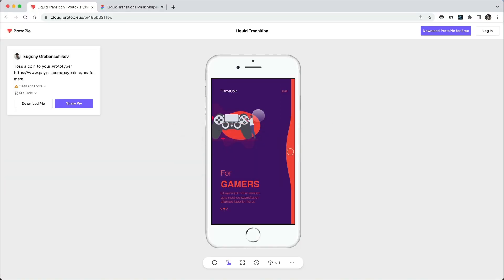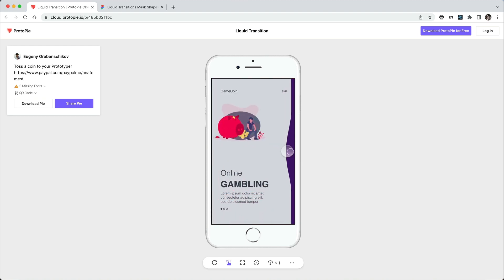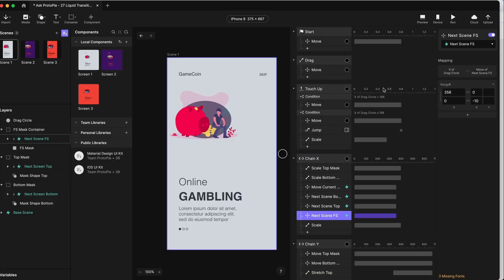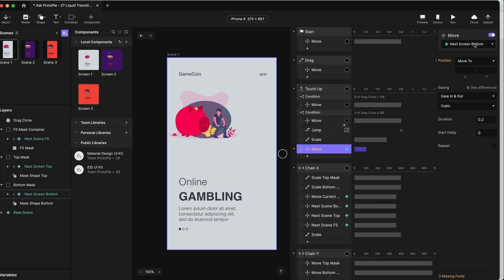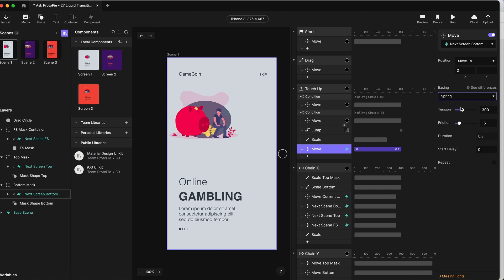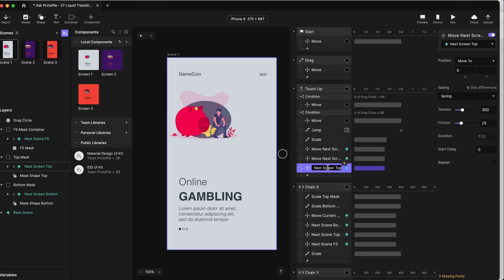If we look at Eugenie's work, as we let go the screen moves back smoothly. So in our touch-up on release, we now have to move all three scenes back to position zero. We'll do a move for next scene bottom to X zero using a spring, with friction of 25. Duplicate that for next screen top, and duplicate again for the full screen one.